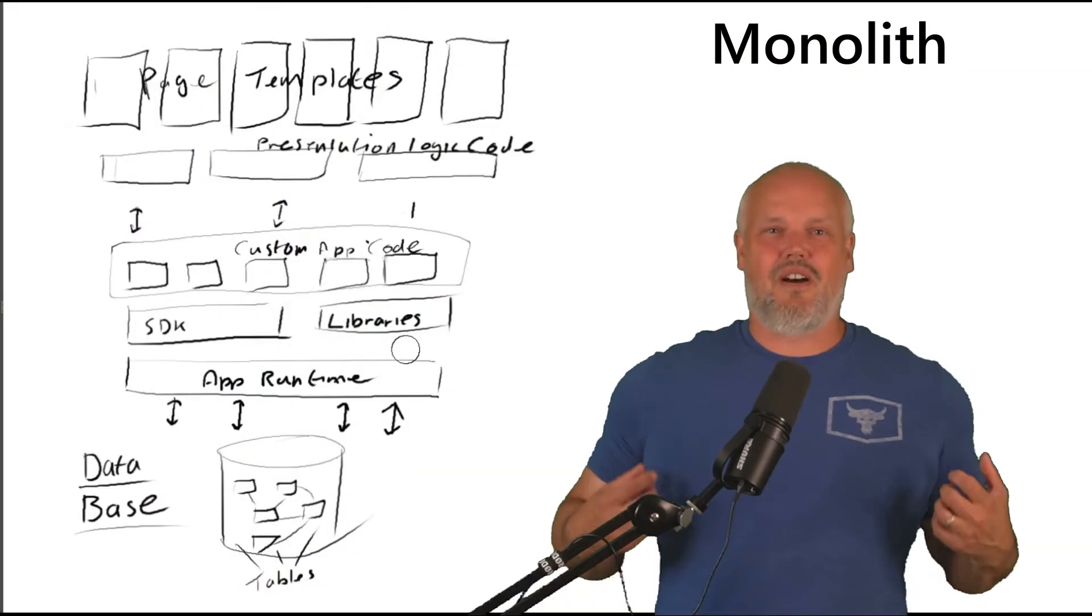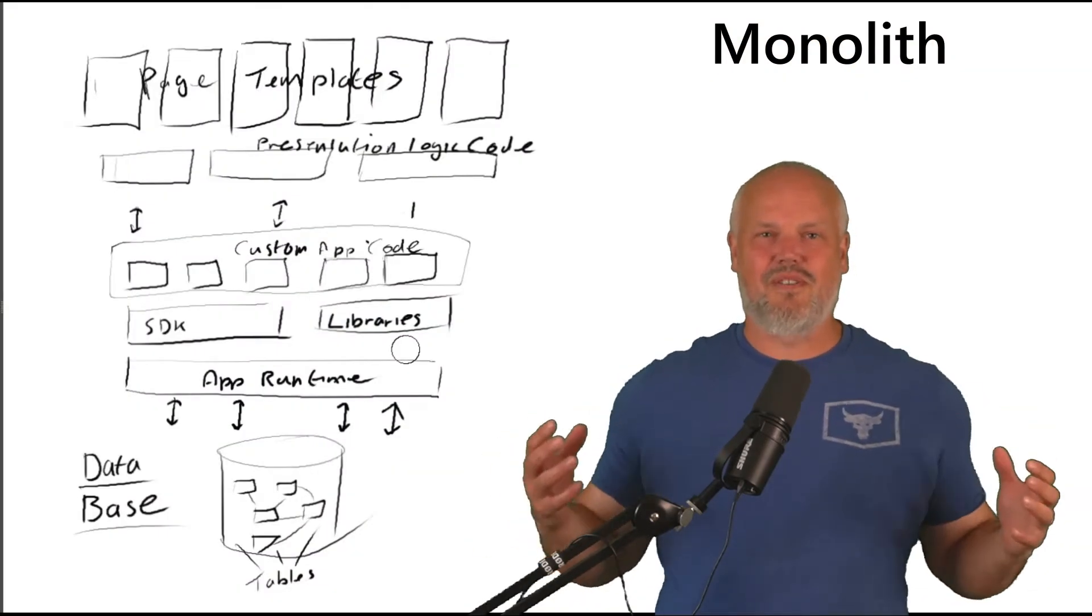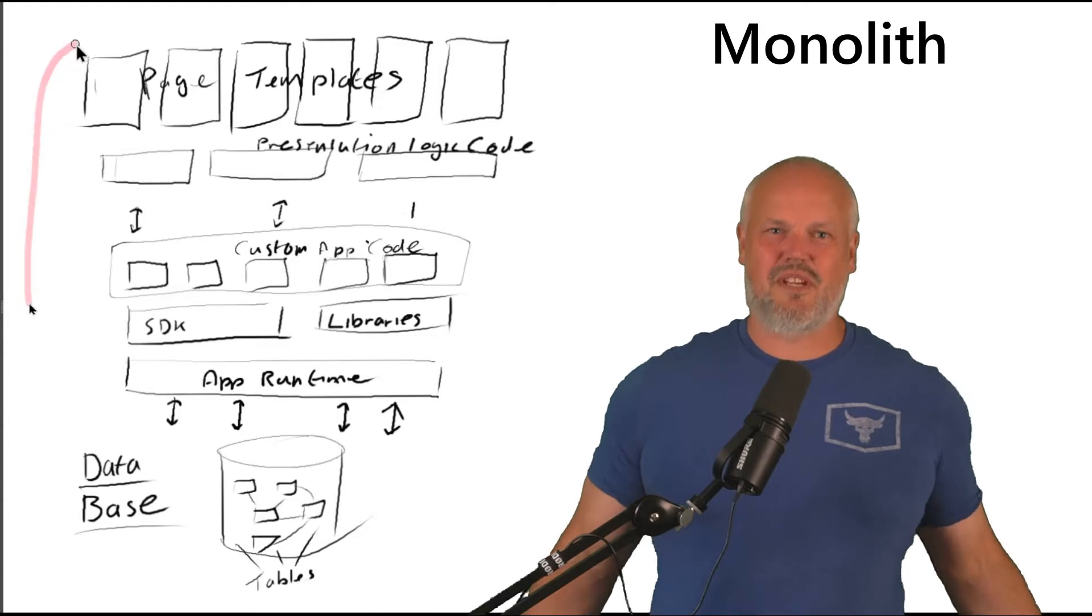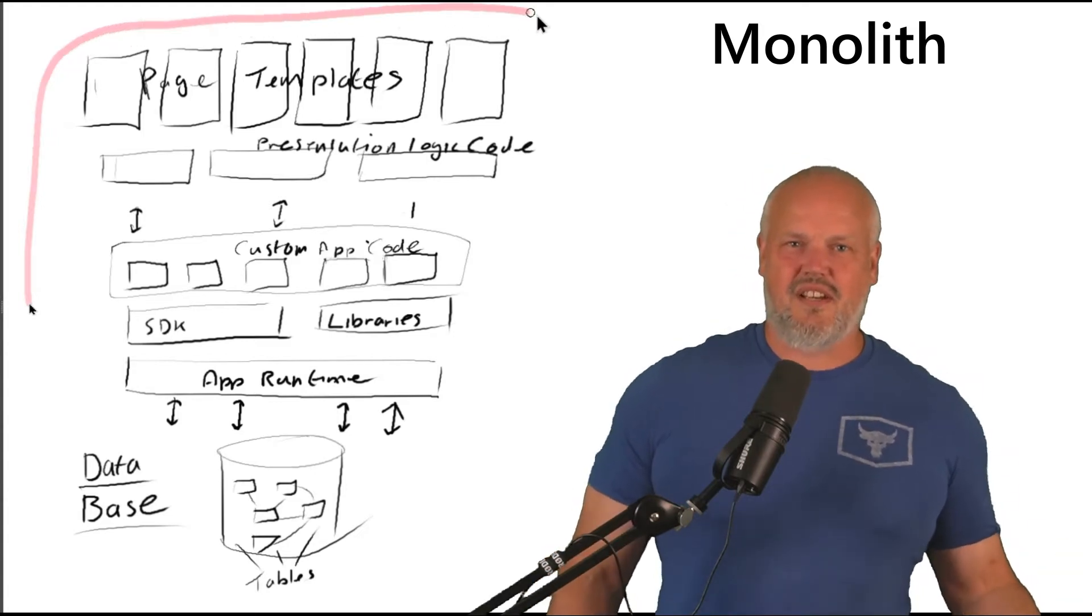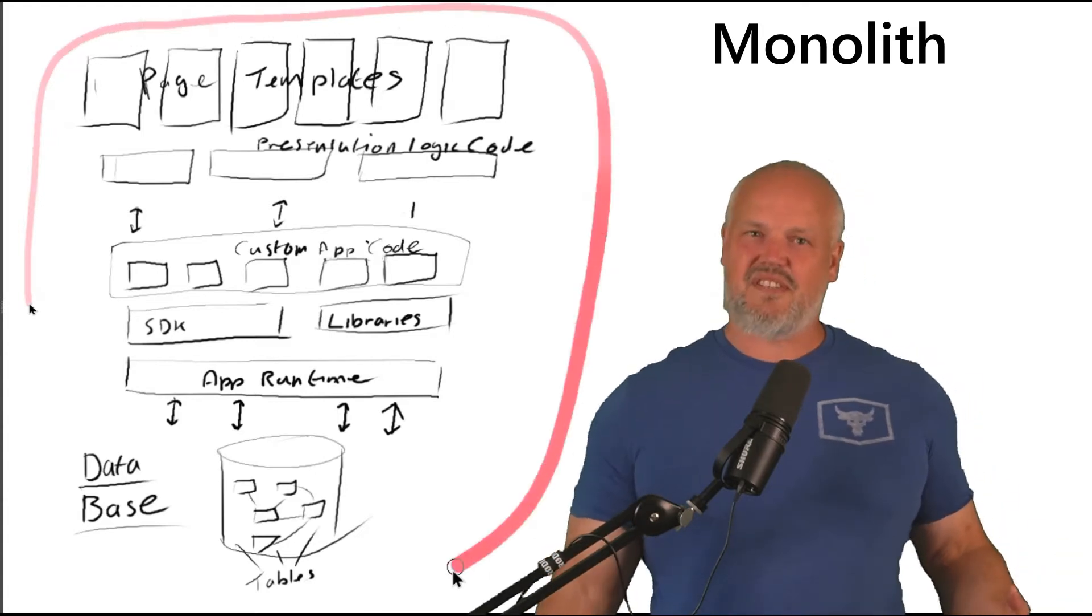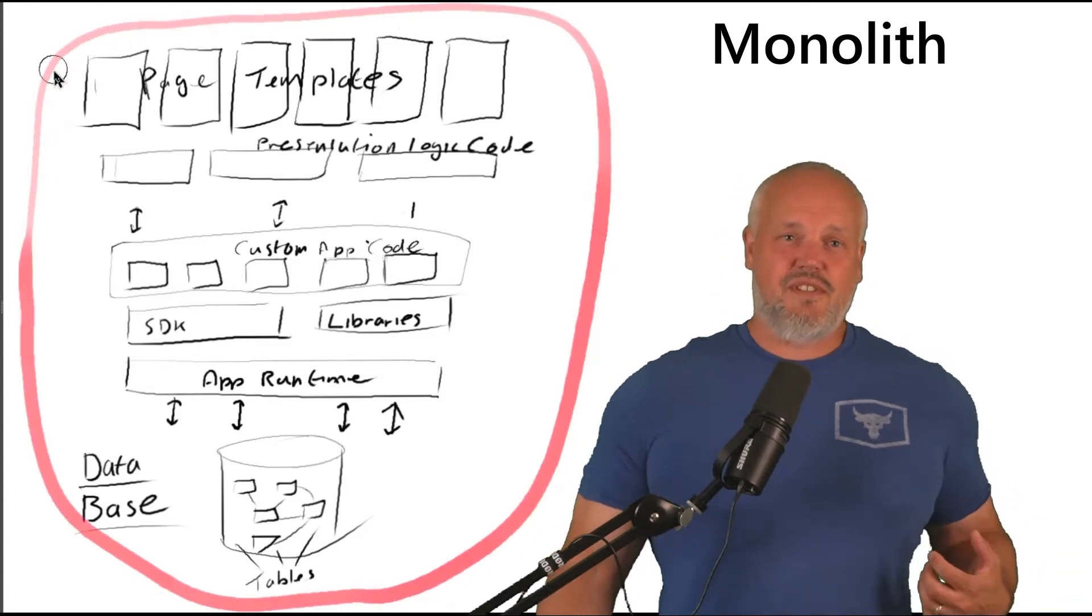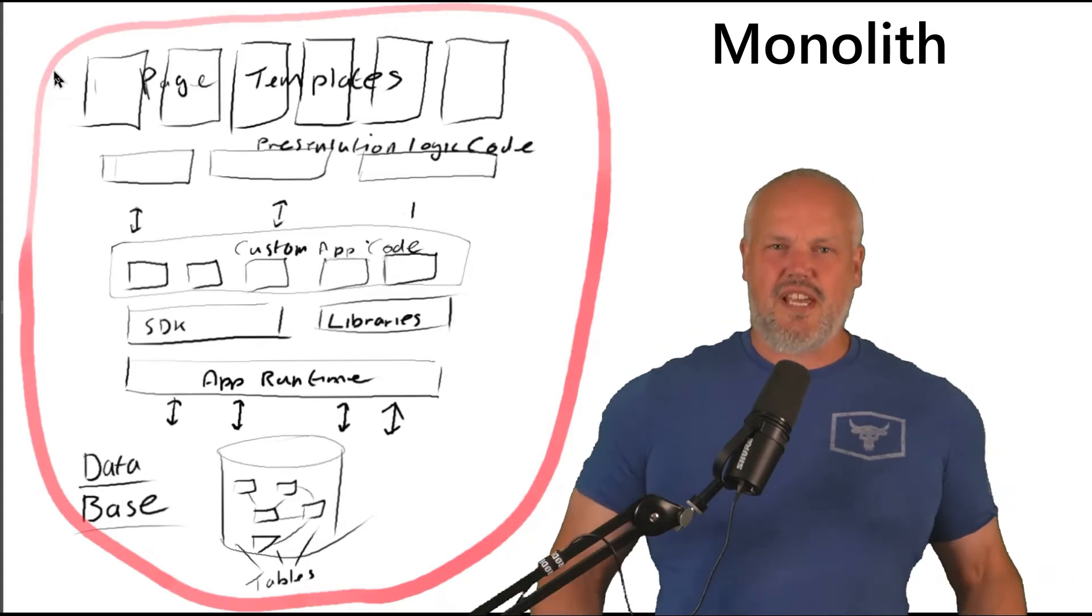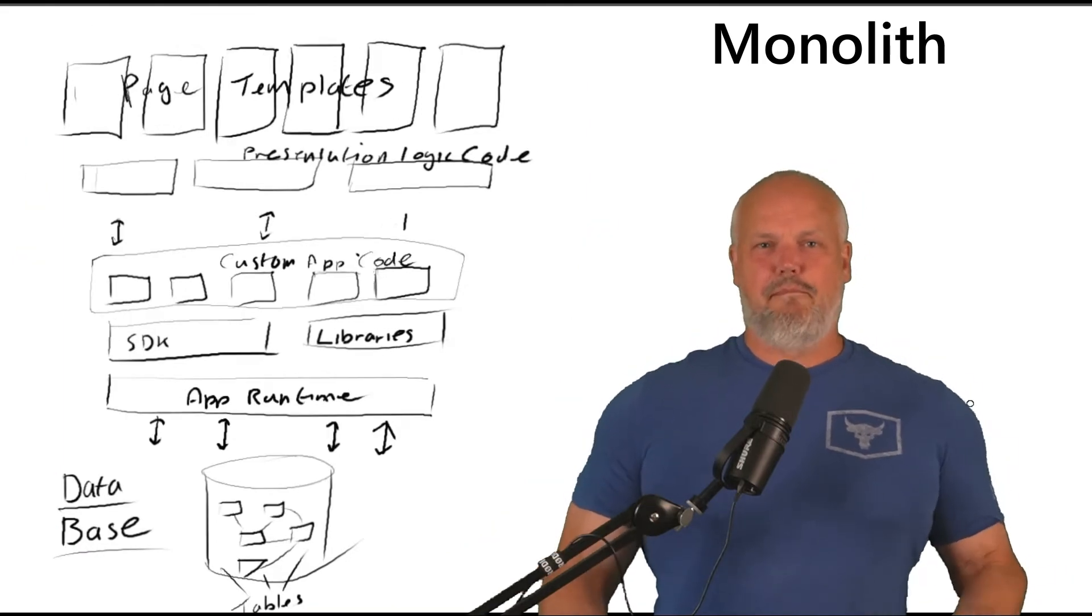A monolith in software engineering is where all of the pieces, all of the components, all of the areas of code become fused together. So your data, your business application, and your user interfaces, all become fused together in one giant lump.